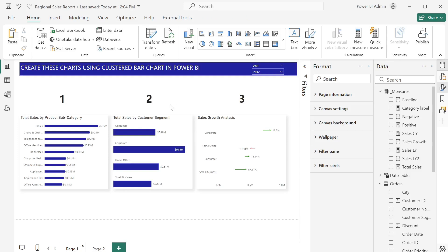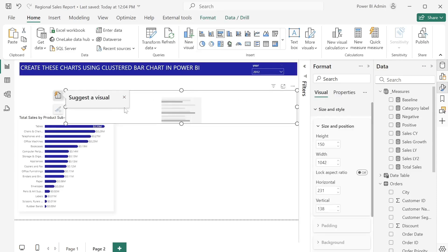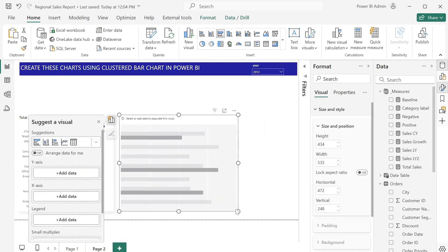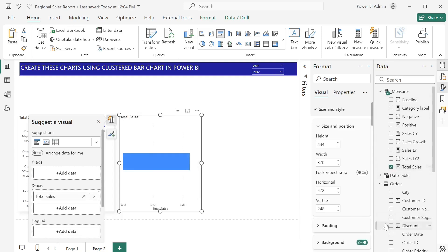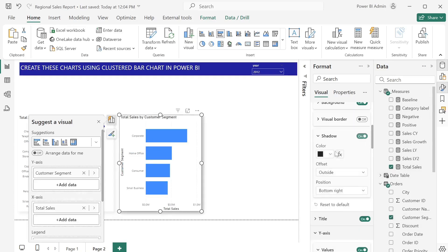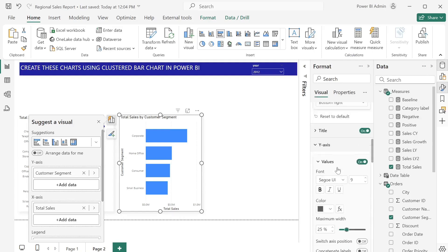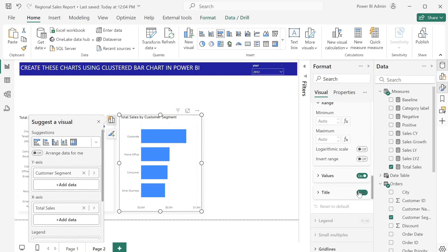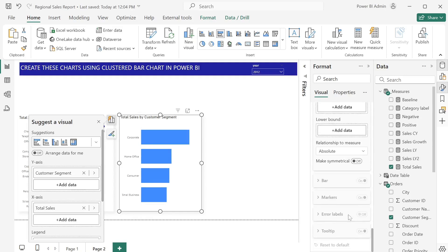For the second chart, we are going to still use a clustered bar chart. Adjust the size and use Total Sales as well, but this time against customer segment. I'll turn on the shadow and change the color like we did previously. For the Y axis I don't want the title to show. For the X axis I don't want the title or values to show. I'll turn on the data label.